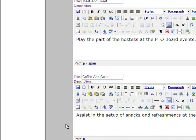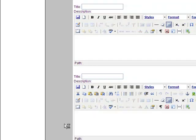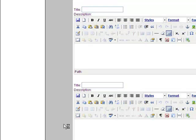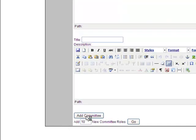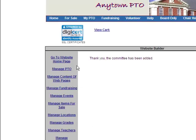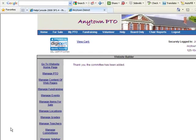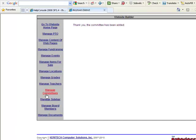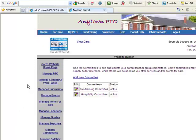Once this is set up, it's a matter of scrolling to the bottom of the page, clicking the save button, and that committee has been added to the program. Then go back on the link that says manage committees, and you can see where that committee now exists alongside the fundraising committee.